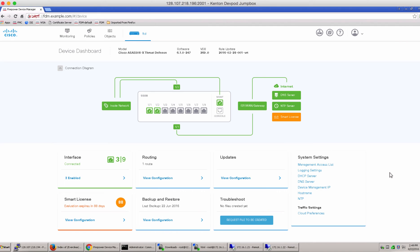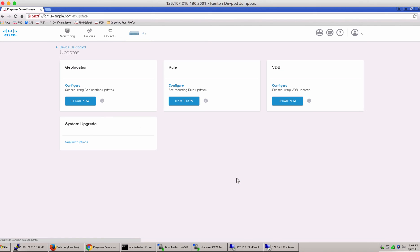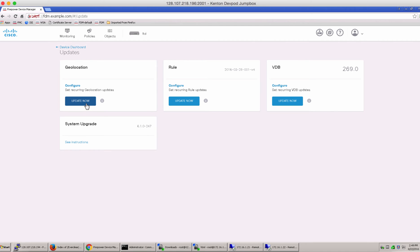So here is our Firepower Device Manager. You can go to updates, backup or troubleshoot right from this page. Let's go to the updates and here is where you can do an update for your geolocation rule or vulnerability database. Let's click on the update now button to update it in current time.